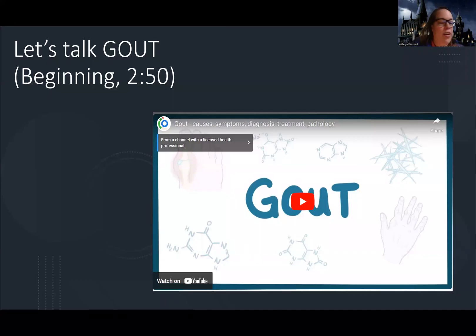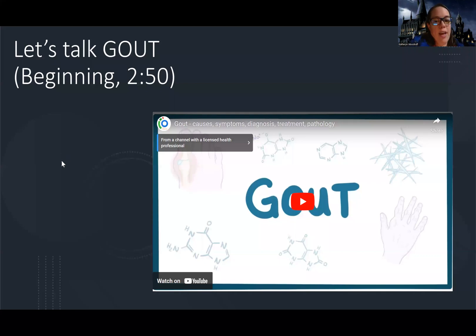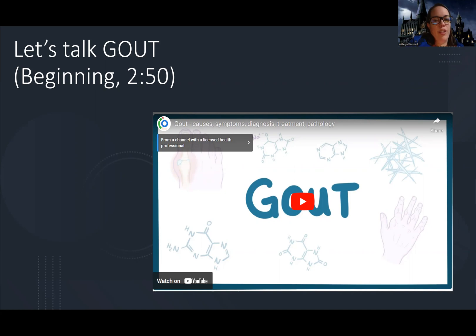Hey guys, Woodruff here. Let's get into the last type of arthritis, which is gout or gouty arthritis. If you want to learn a little bit more because people find this interesting, or like how in the world do you get these uric acid crystals in your body, this osmosis video is pretty good.